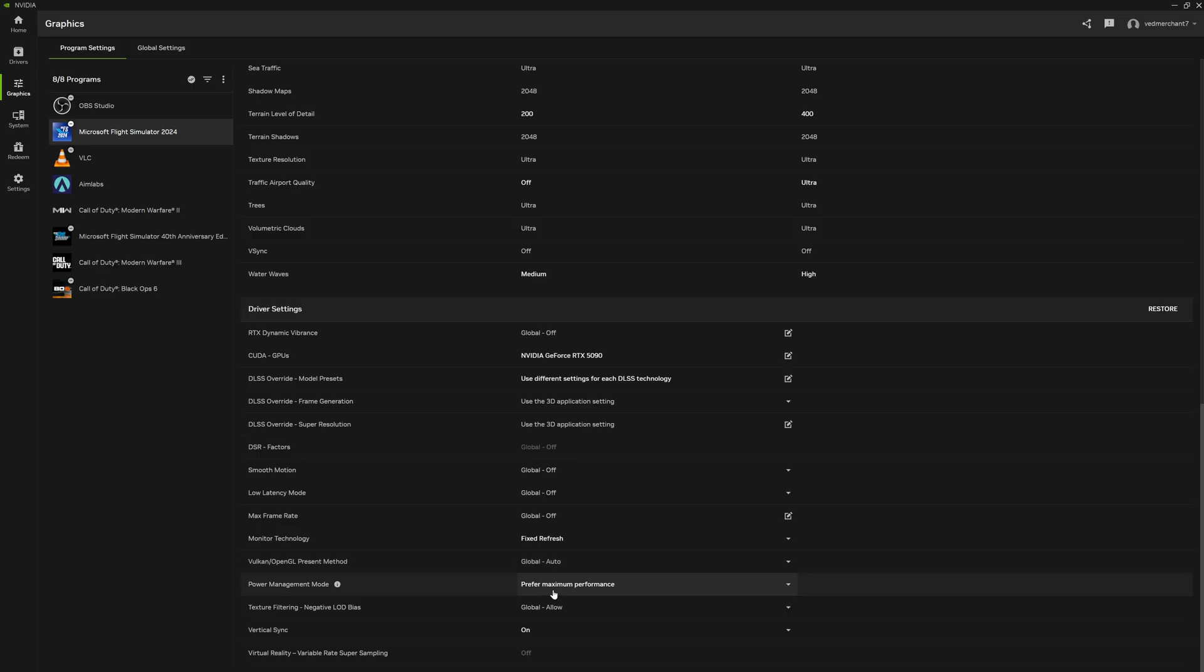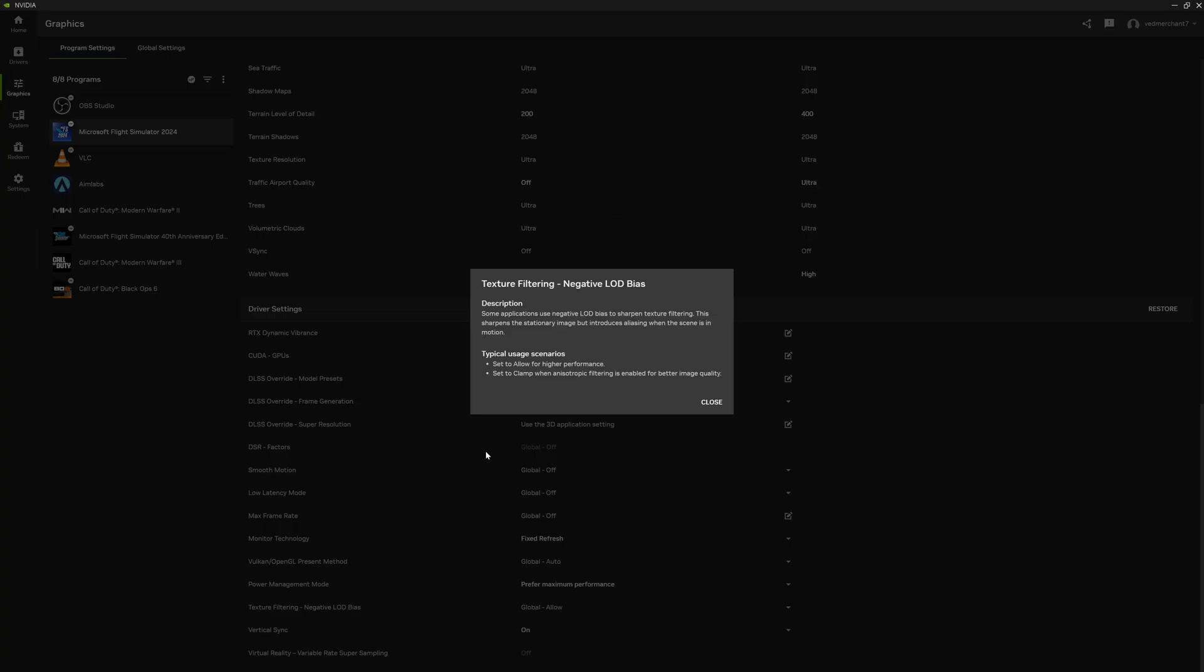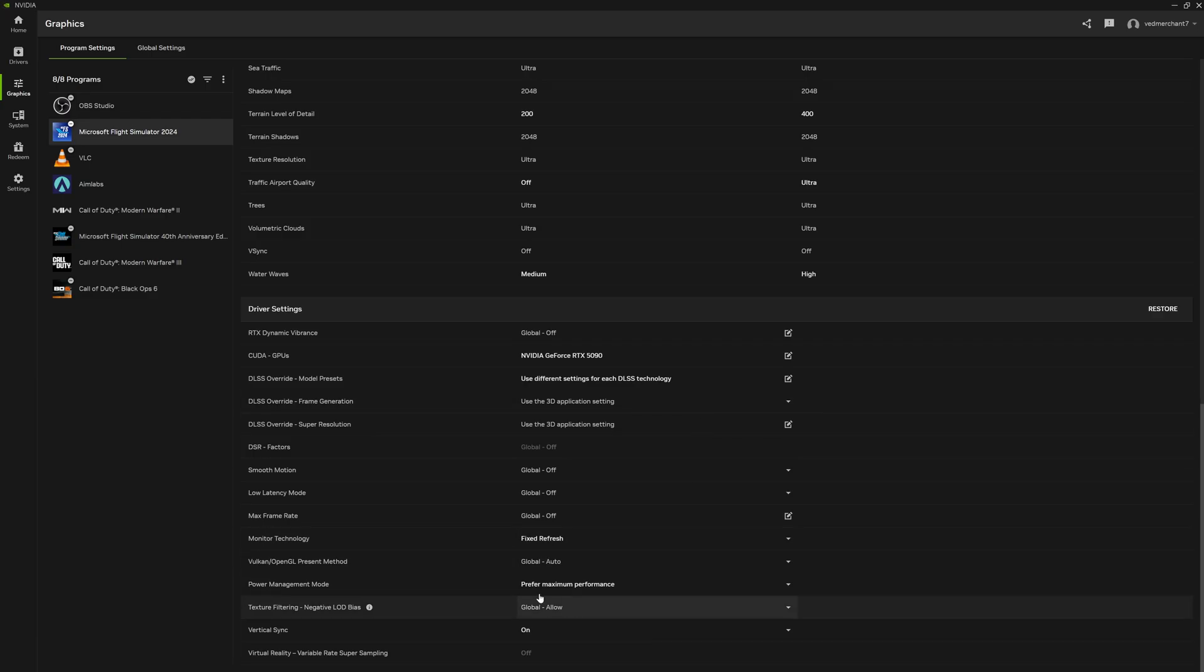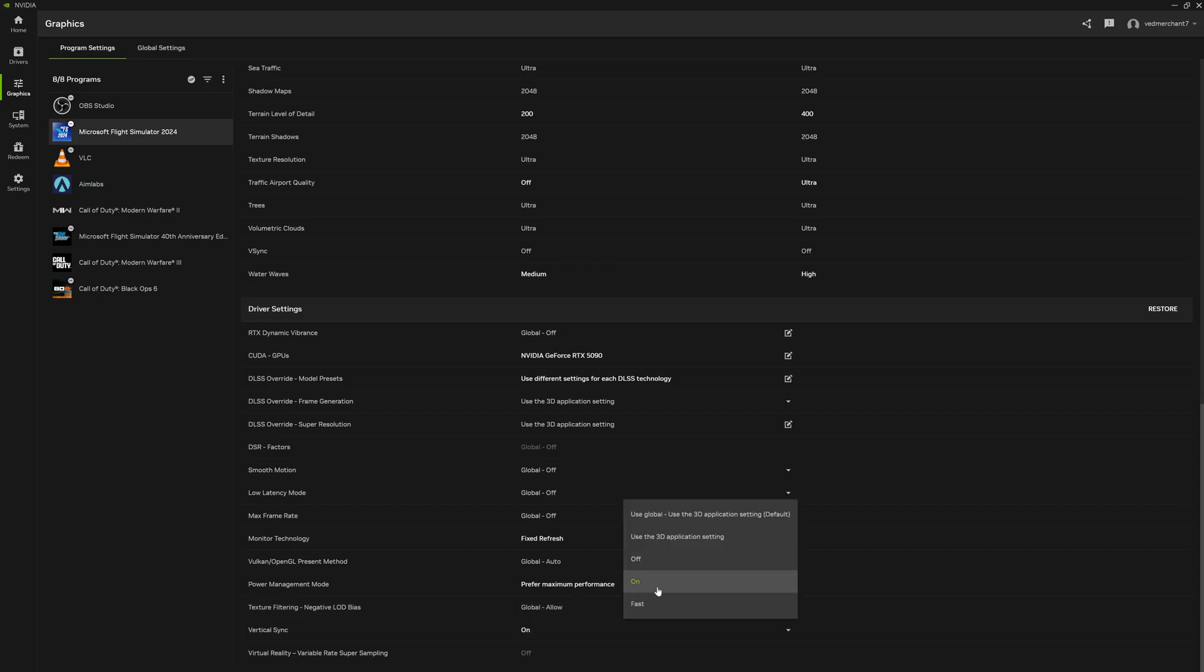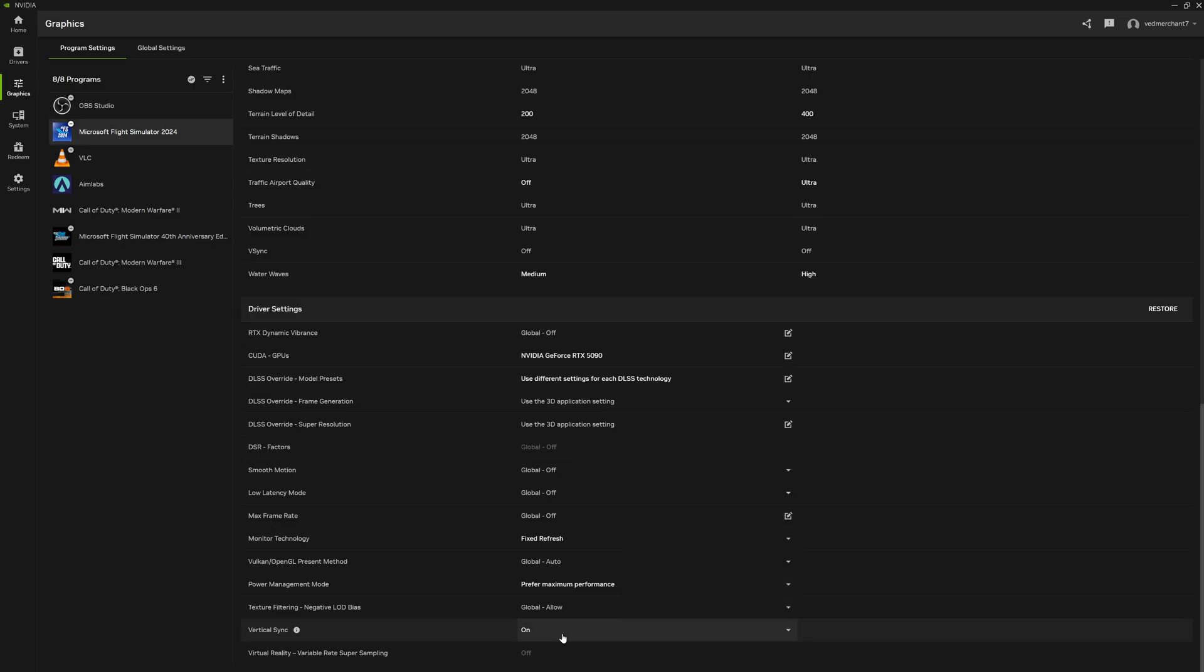Vulkan OpenGL preset method is global auto. Power management mode is prefer maximum performance. Texture filtering, if you look at the description you will see that allow leads to higher performance. I've set it to allow because setting it to clamp didn't really increase my texture fidelity or anything.